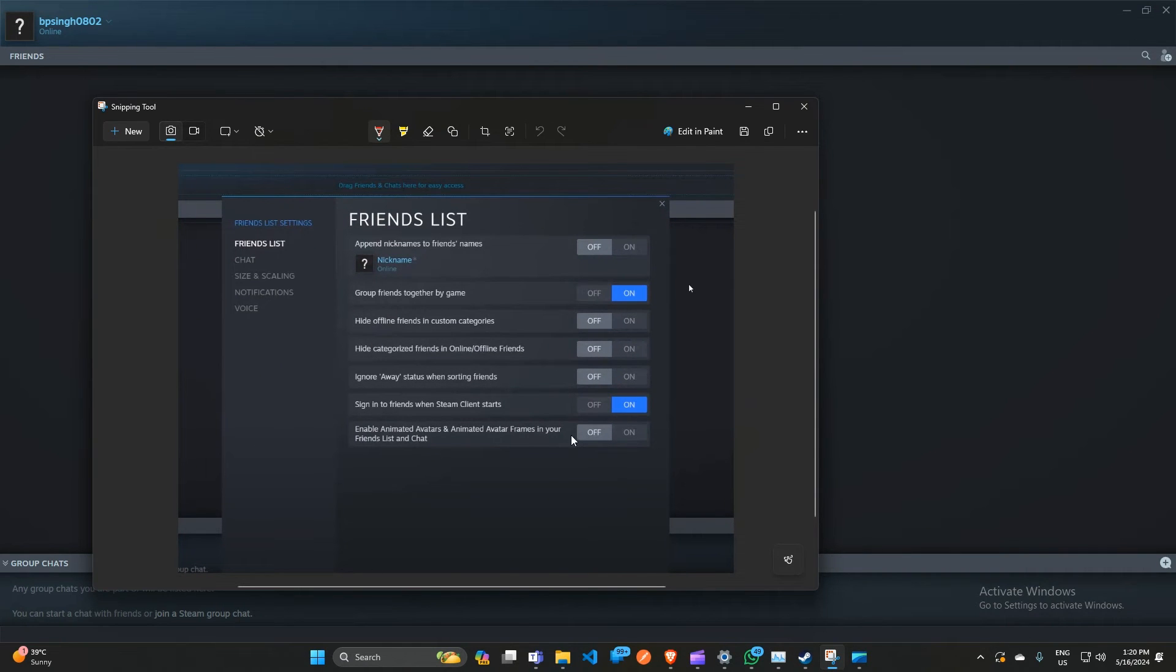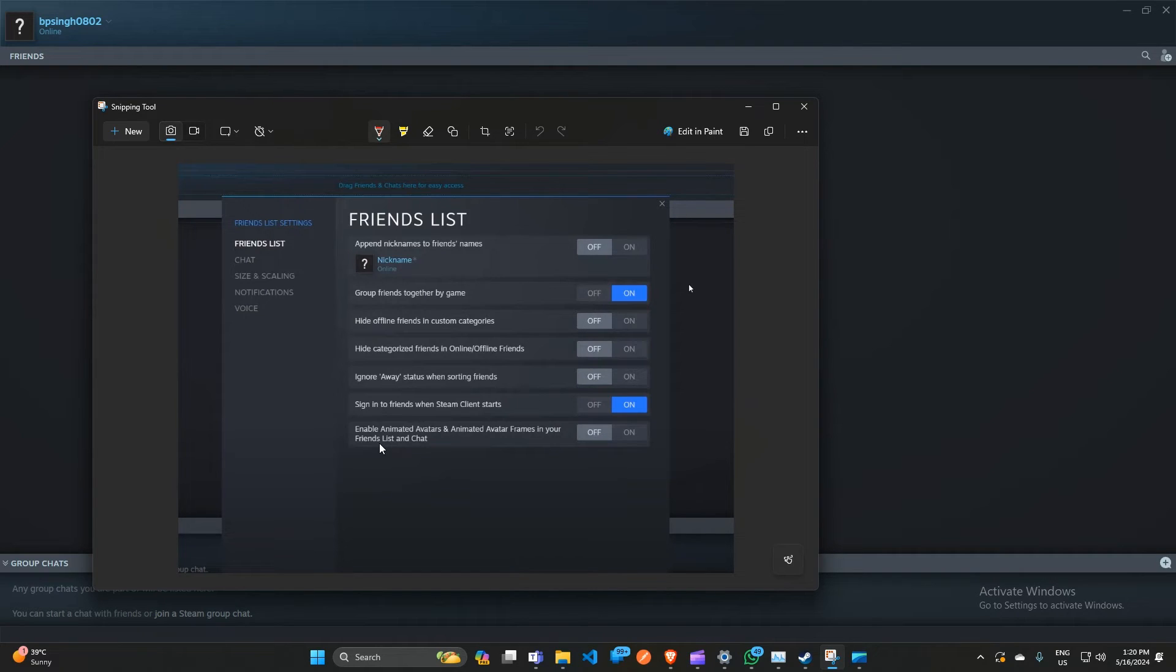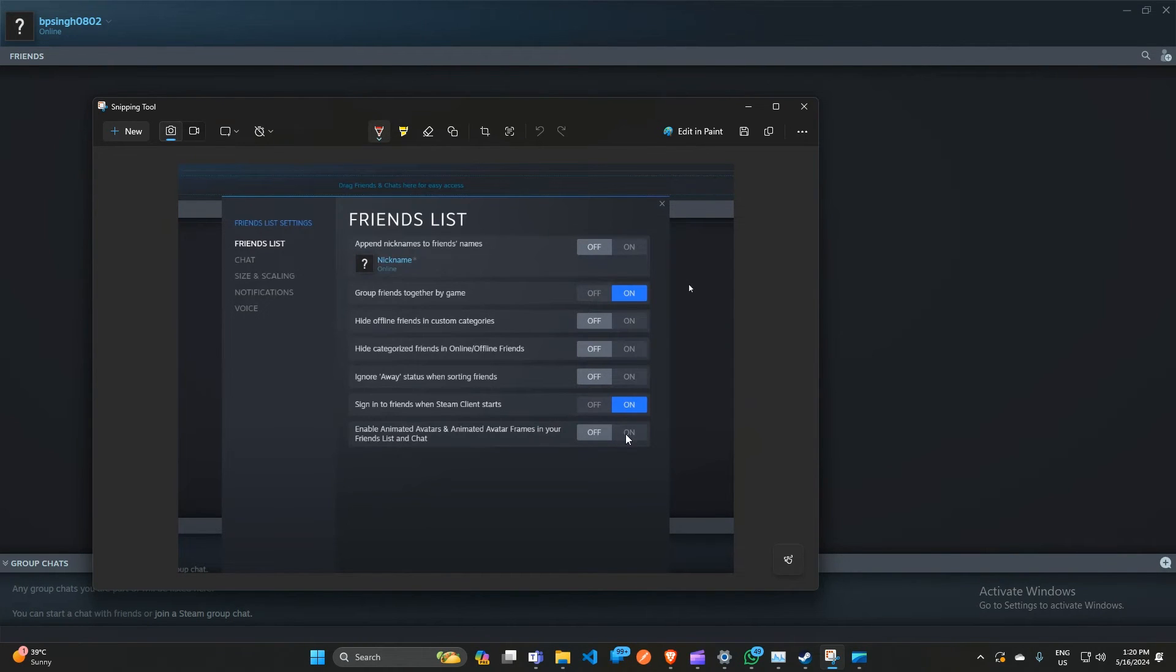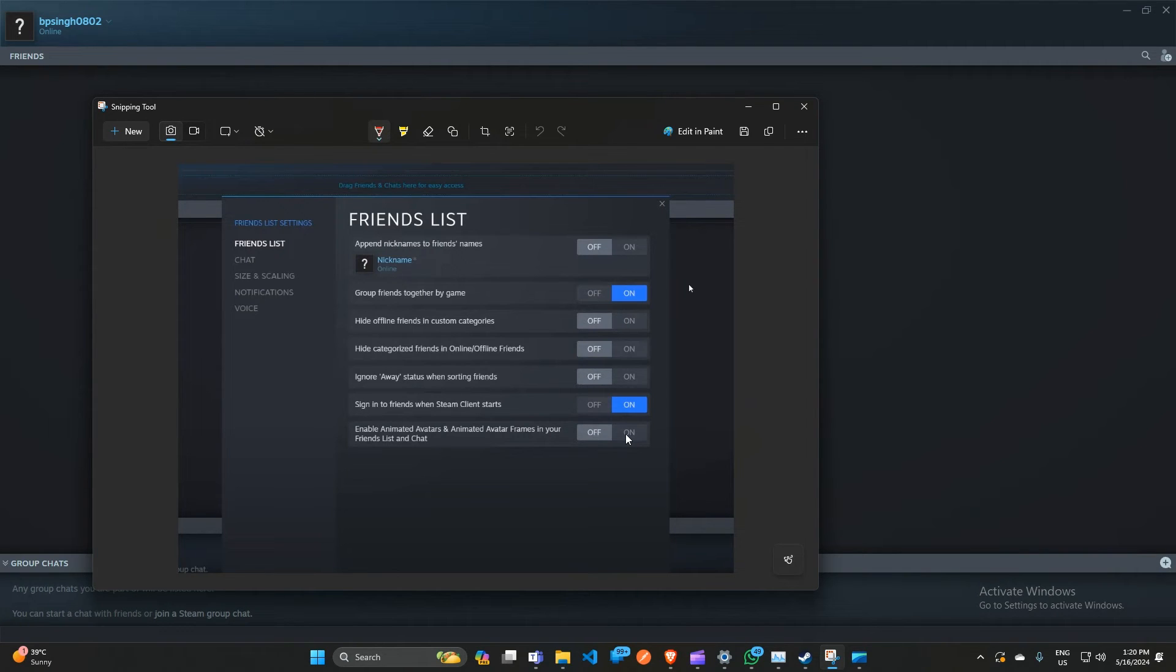Here you can simply uncheck this box - the last one is 'Enable animated avatar and animated avatar frames in your friends list and chat'. If it's on, you can simply turn off this feature because it can consume more memory in the background, and it is not a good thing.